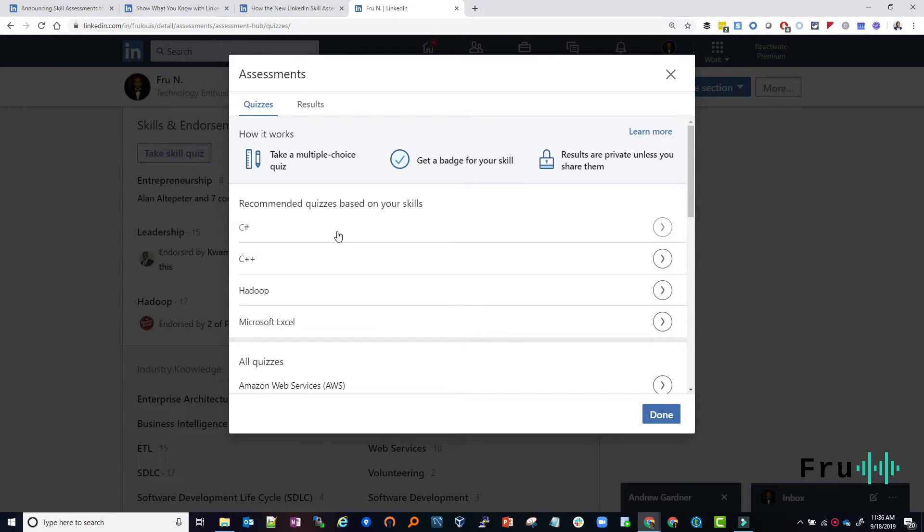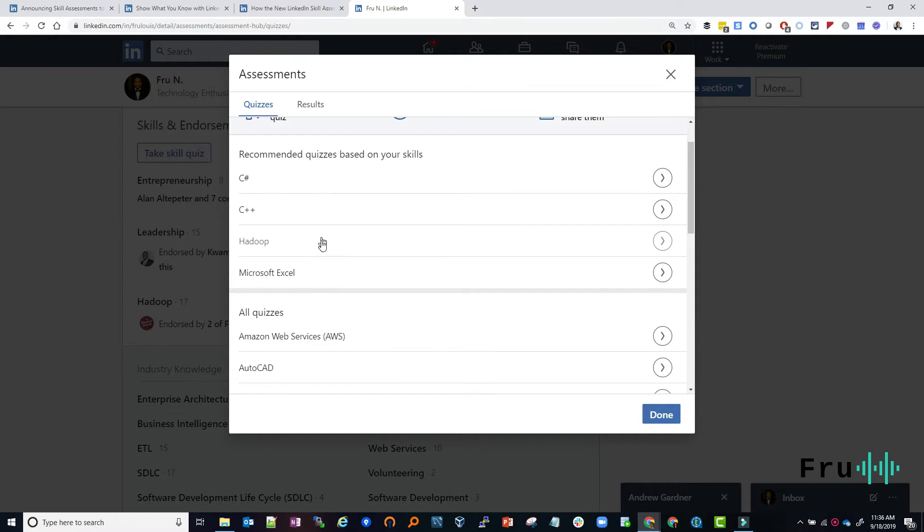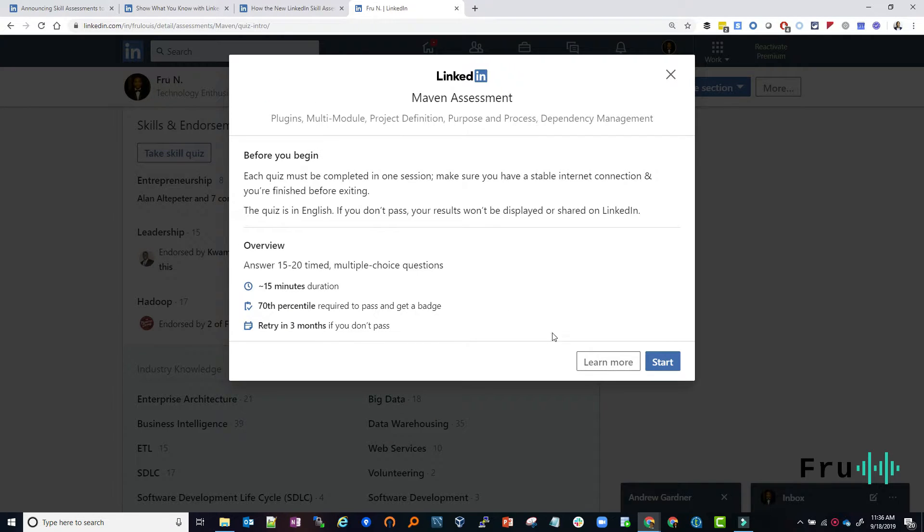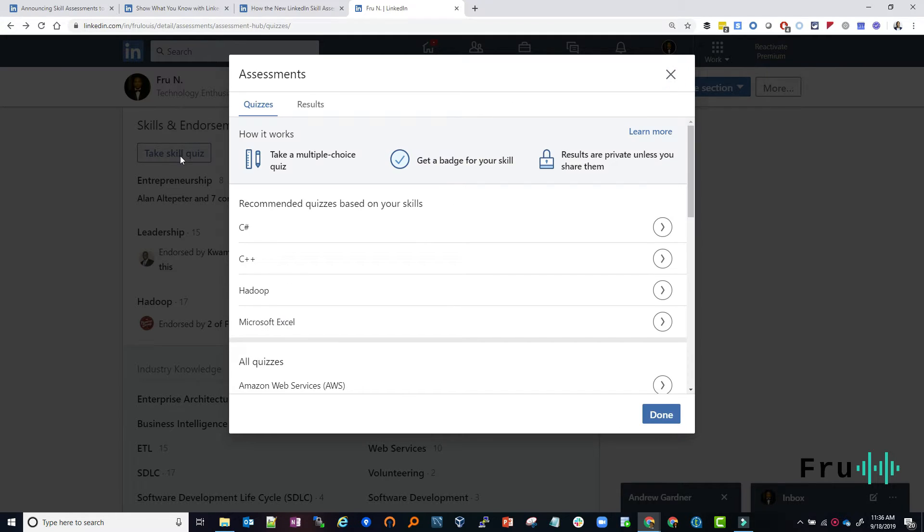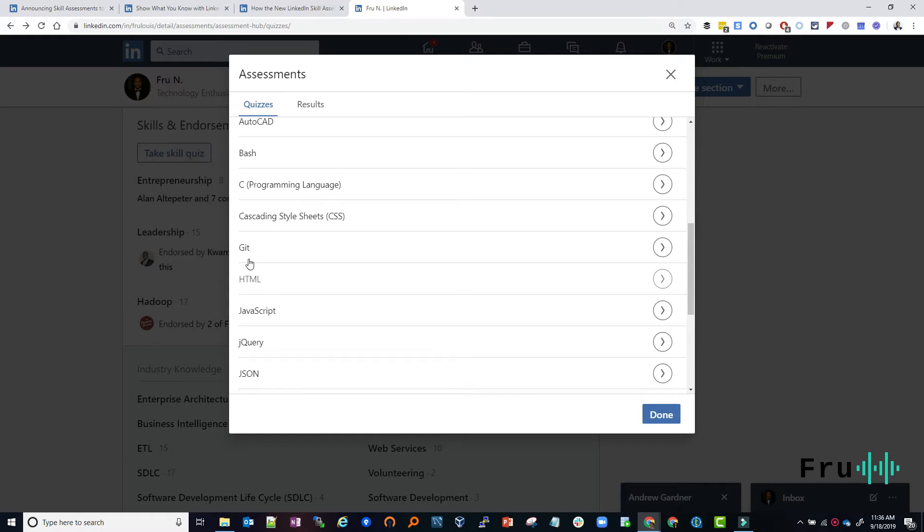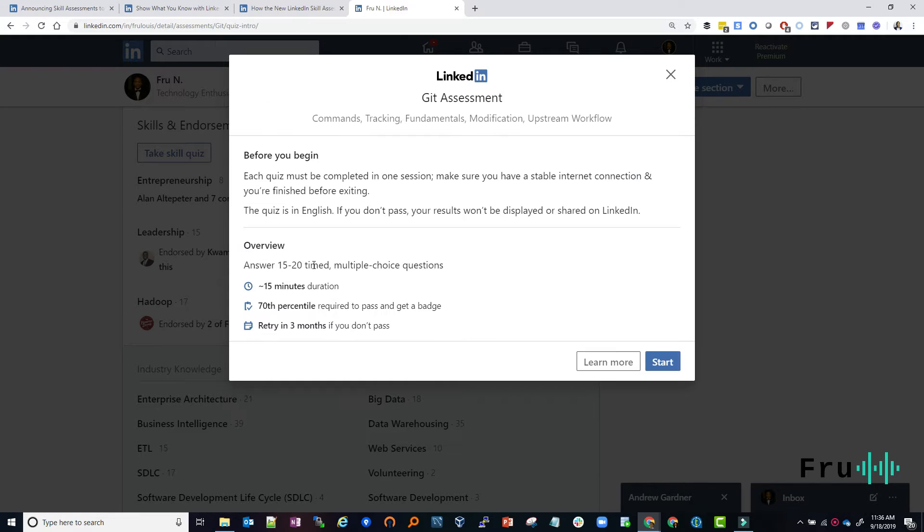It could be C Sharp, it could be C++, Hadoop, Excel, AutoCAD, Git. Let's just take Git, for example. Which one did I choose? Let's try this again. Let's take Git as an example. All right.